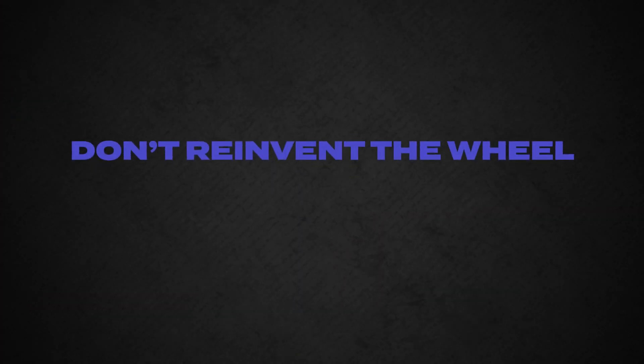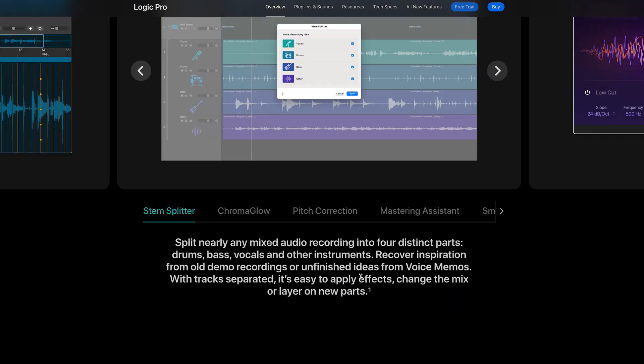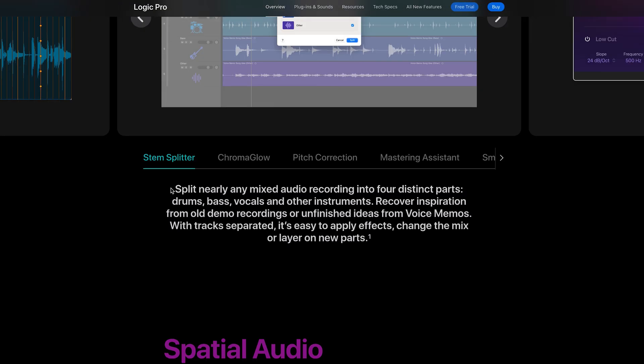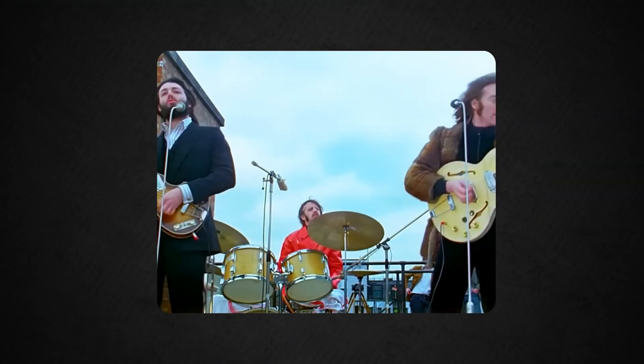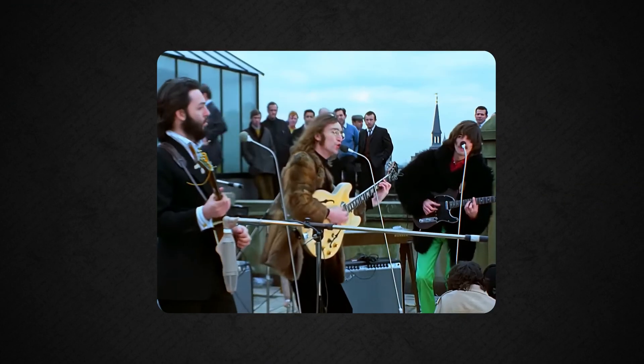Number one is don't reinvent the wheel. Instead, look at what other drummers are doing, like the actual drum patterns they're creating. For instance, let's use the stem splitter tool in Logic and look at what the drums are doing in a song, Get Back by The Beatles.